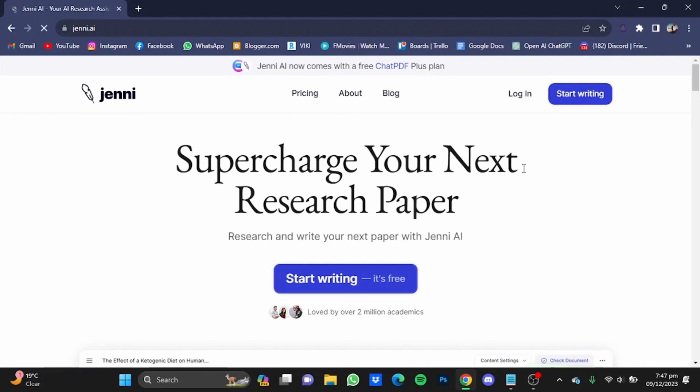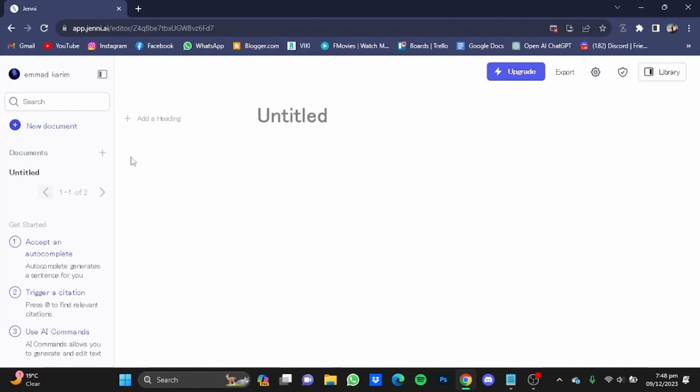Now once you have the website, you will have to make yourself an account. After you made yourself an account, click on this new document button right here.